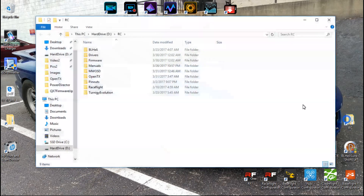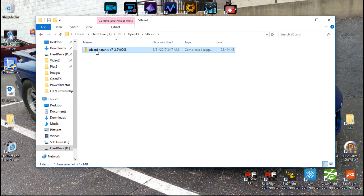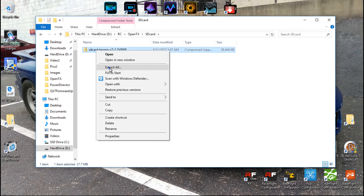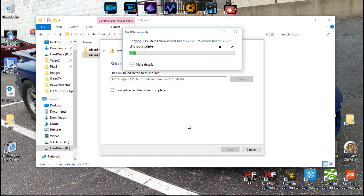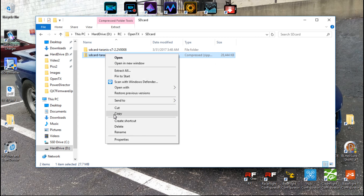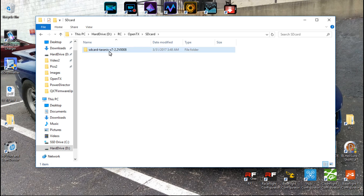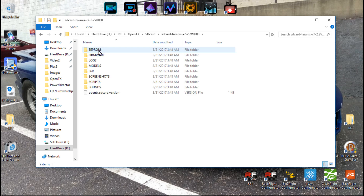So we can go back to that folder, right click, extract all. Make sure you extract it in the same folder, then click Extract. Once it's done, we can delete the zip folder — we don't need it. So we just want to click this one time and we will get all of the contents.